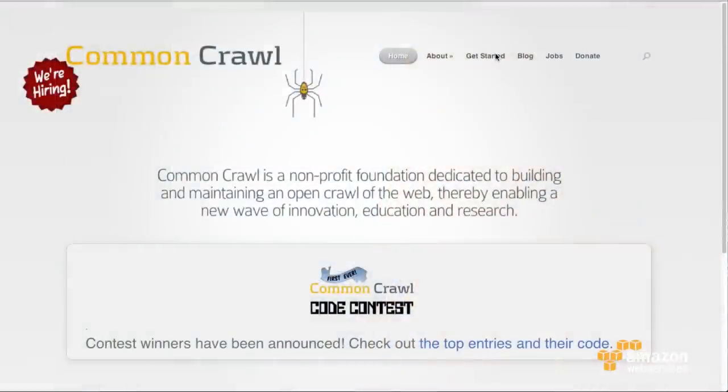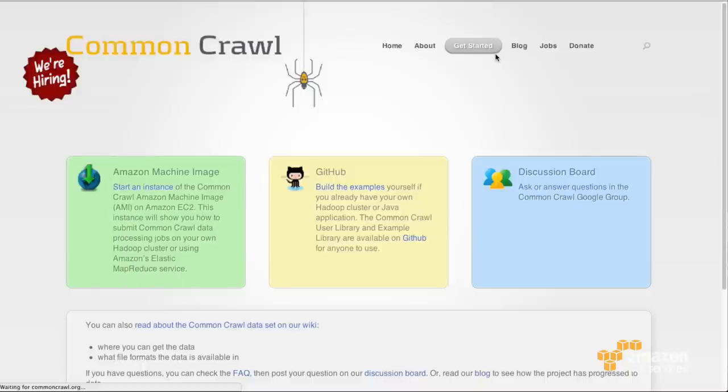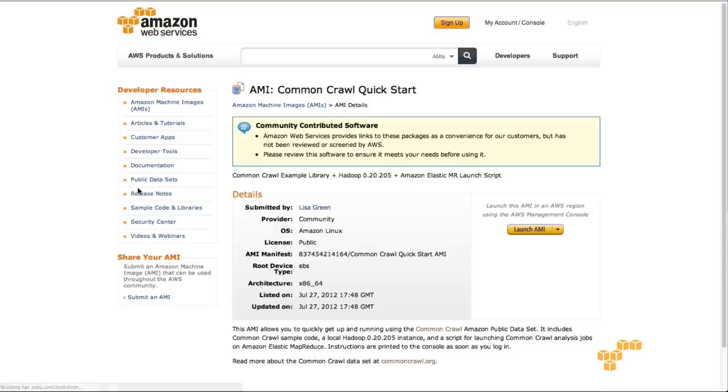Now, how do people get started with this? Do they need to apply and get a license, or can they just plug in and go? It's on public data sets, and anyone can access it for free. As far as getting started technically, there are a few approaches. We have a GitHub repository with a lot of example code. We also have an Amazon Machine Image, and that's really probably the easiest way to get started — just click on the AMI and it gets you started on analyzing it on Amazon.